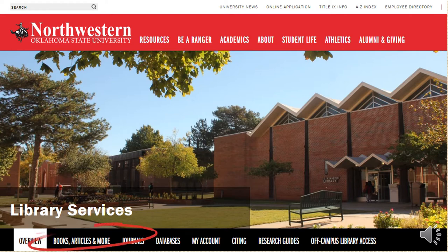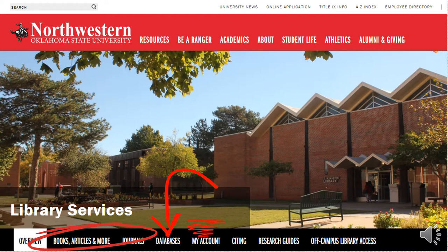In particular, notice the links labeled Books, Articles and More, Databases, My Account, and Research Guides, as these will be the links you'll probably use most frequently.